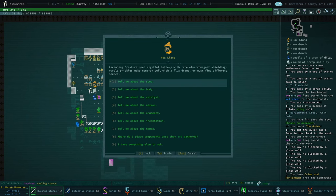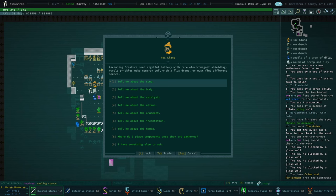Tell me more about the components I must gather. Power source, ascended ascending creature. Need mightful, mightful battery with rare electromagnetic shielding. Purple prickles make neutron cell with three flux drams or must find different source power source.